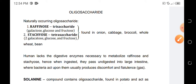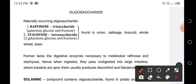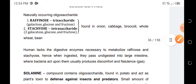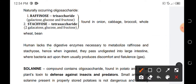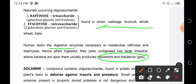Raffinose and stachyose need enzymes so that they could be digested by the human body. However, we lack the enzyme, so once we eat these vegetables, they cause flatulence or discomfort because once passed into our large intestine, the bacteria cannot act upon them and they remain unmetabolized.